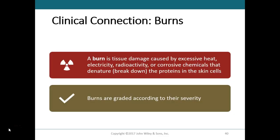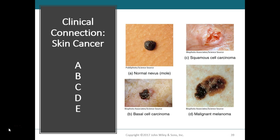Once a malignant melanoma has the characteristics of A, B, and C, it is usually also D and E — large and evolving. Risk factors for skin cancer include skin type: individuals with light-colored skin who never tan but always burn are at high risk. Sun exposure also matters — people who live in areas with a lot of sunlight or at high altitudes where UV rays are more intense, or those with outdoor occupations who have suffered three or more sunburns, have higher risk. Darker skin has a lower incidence of skin cancer because more melanin protects the DNA of underlying cells.